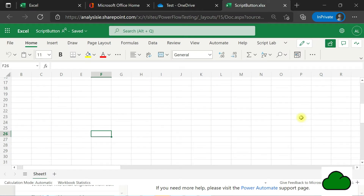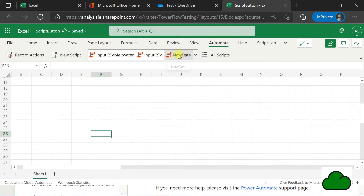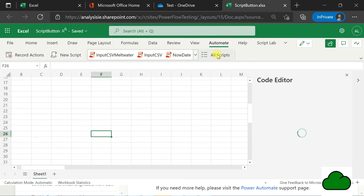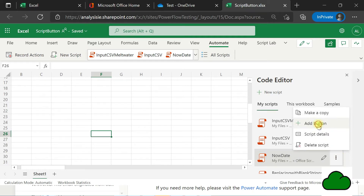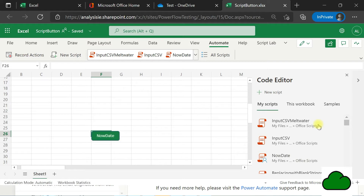So how do we add a button to Excel on the web — a button to run an Office Script? We select the script we want the button assigned to. I'm going to select the 'Now Date' script. I've selected All Scripts and we can see the Now Date script listed. We click on the three dots — the three ellipses — and then we click 'Add Button.'